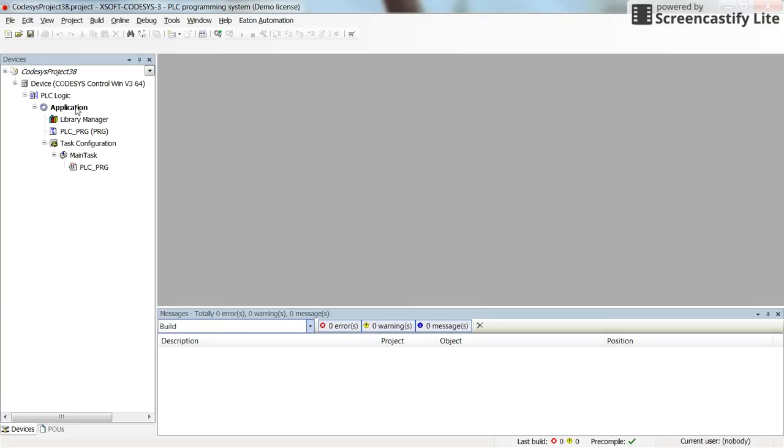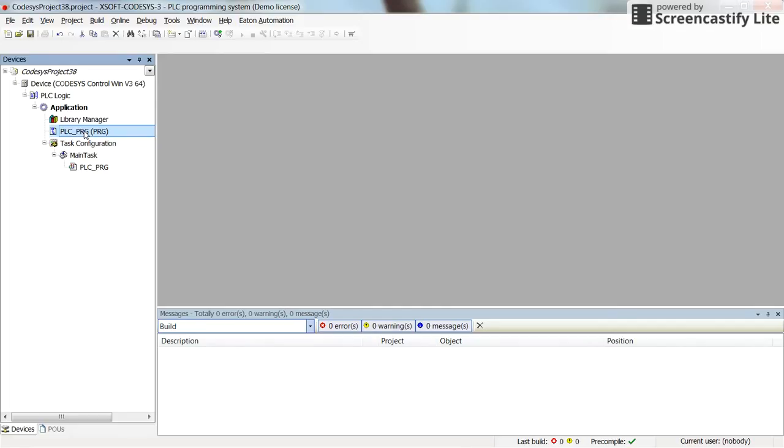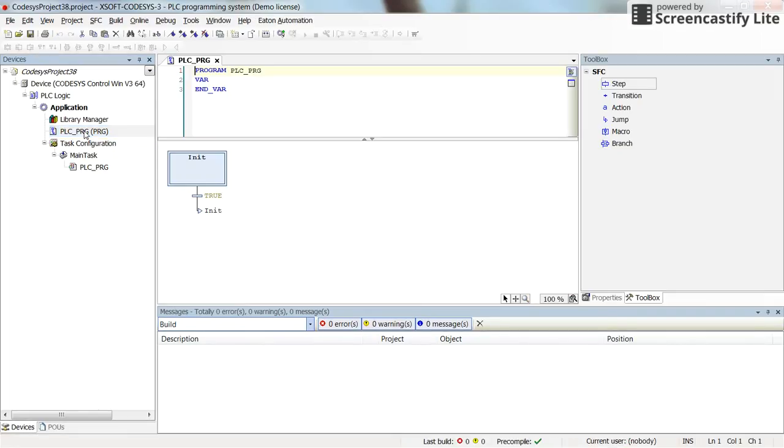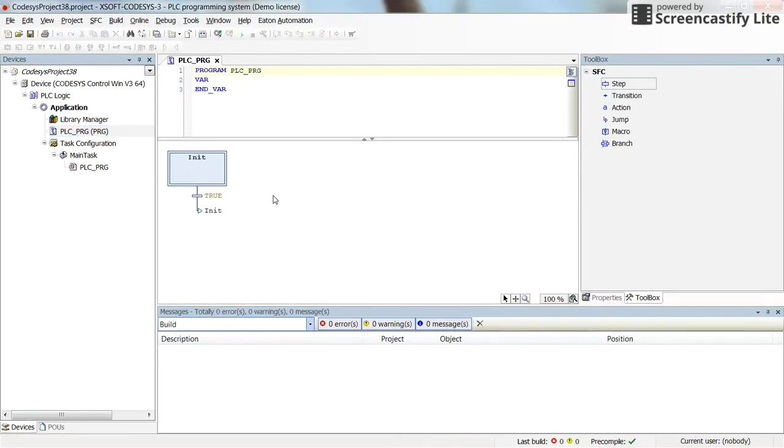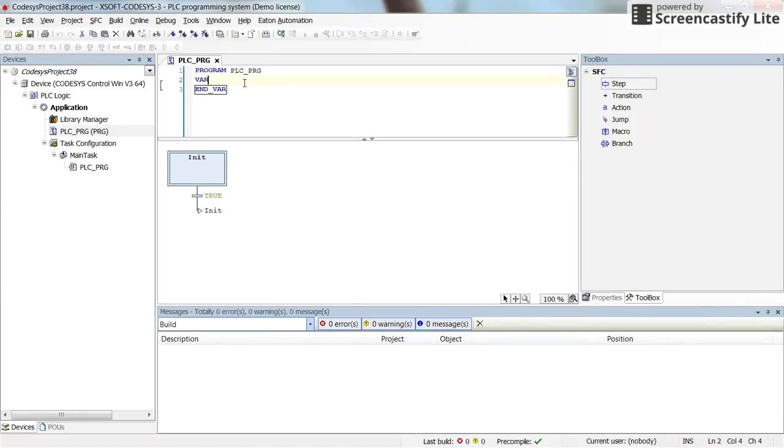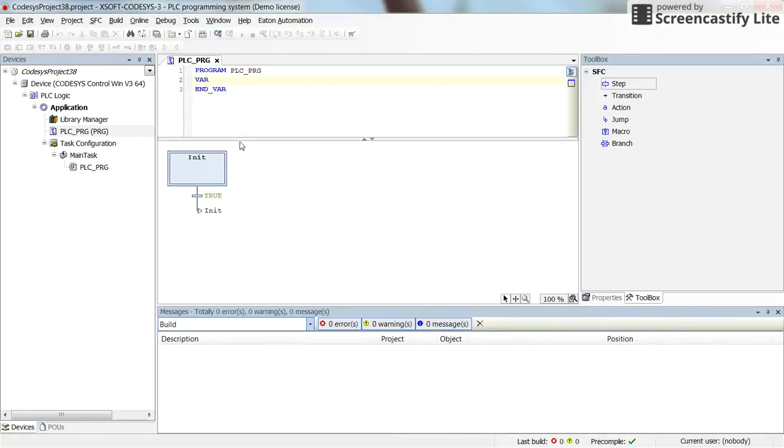I will see the project tree here. And now if I double click on the PLC, the underlying PRG, the main program that I have, here you will see the main window. So again, here is the location for declaring the variables. And here is the environment in which we are going to develop the code.